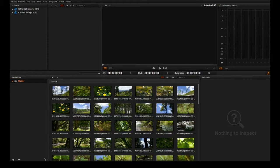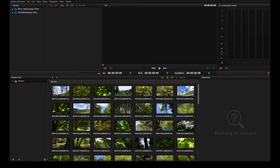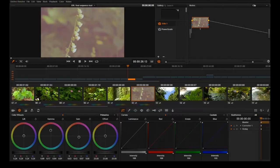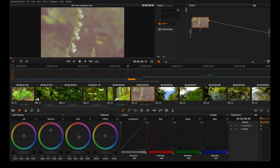Today we're going to be doing some color correction on footage that was shot with the Magic Lantern RAW hack on a 60D camera. I just wanted to show everyone how to do basic color correction in DaVinci Resolve Lite. I'm using DaVinci Resolve Lite version 10.